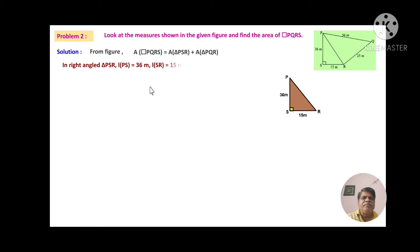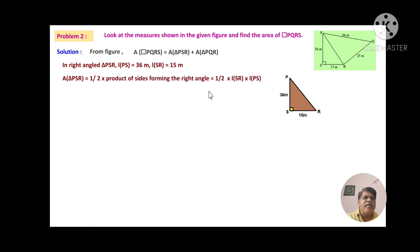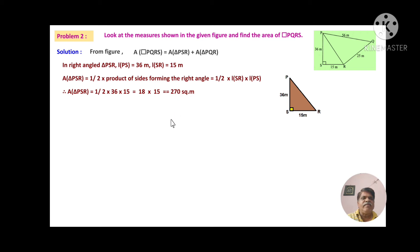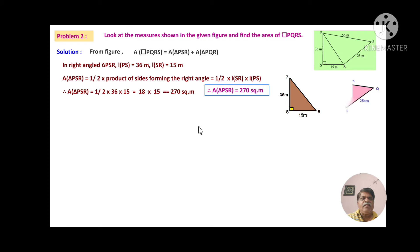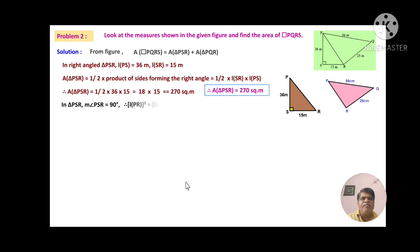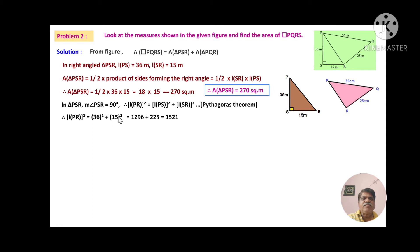In right angle triangle PSR, angle S is 90°, PS equals 36 m and SR equals 15 m. Area of triangle PSR equals half into SR into PS equals half into 36 into 15 equals 18 into 15 equals 270 square metres. Now, using the Pythagoras theorem, PR squared equals PS squared plus SR squared equals 36 squared plus 15 squared equals 1296 plus 225 equals 1521. Therefore, PR equals 39 metres.